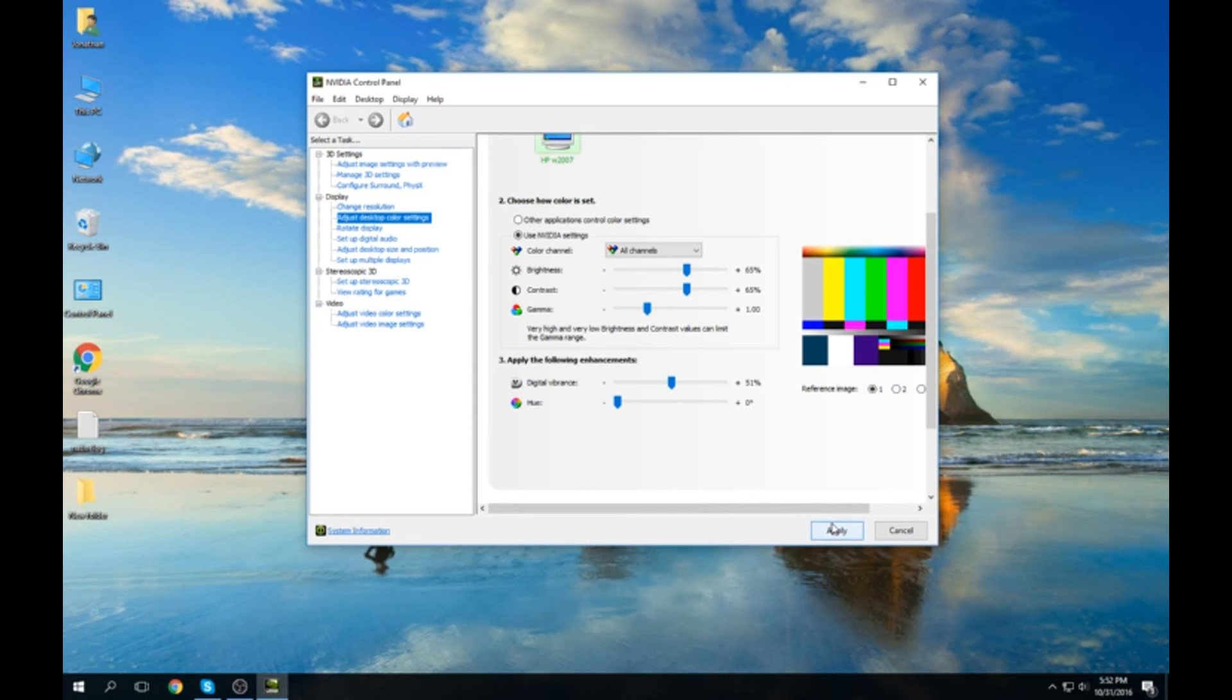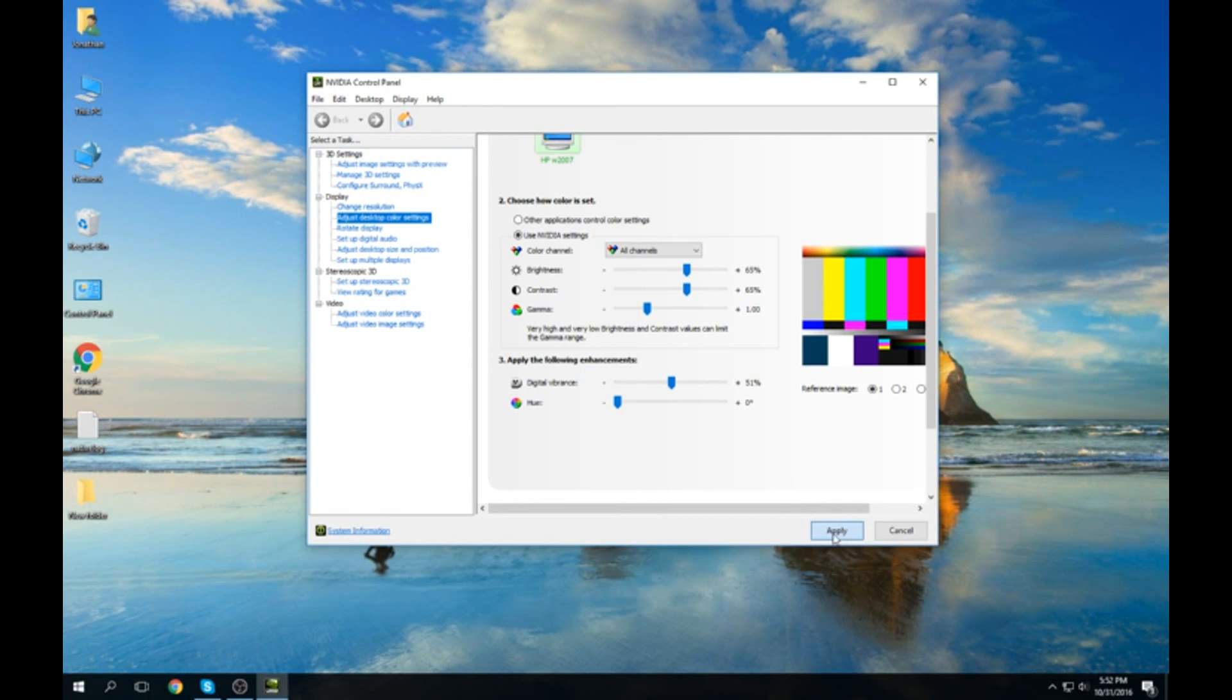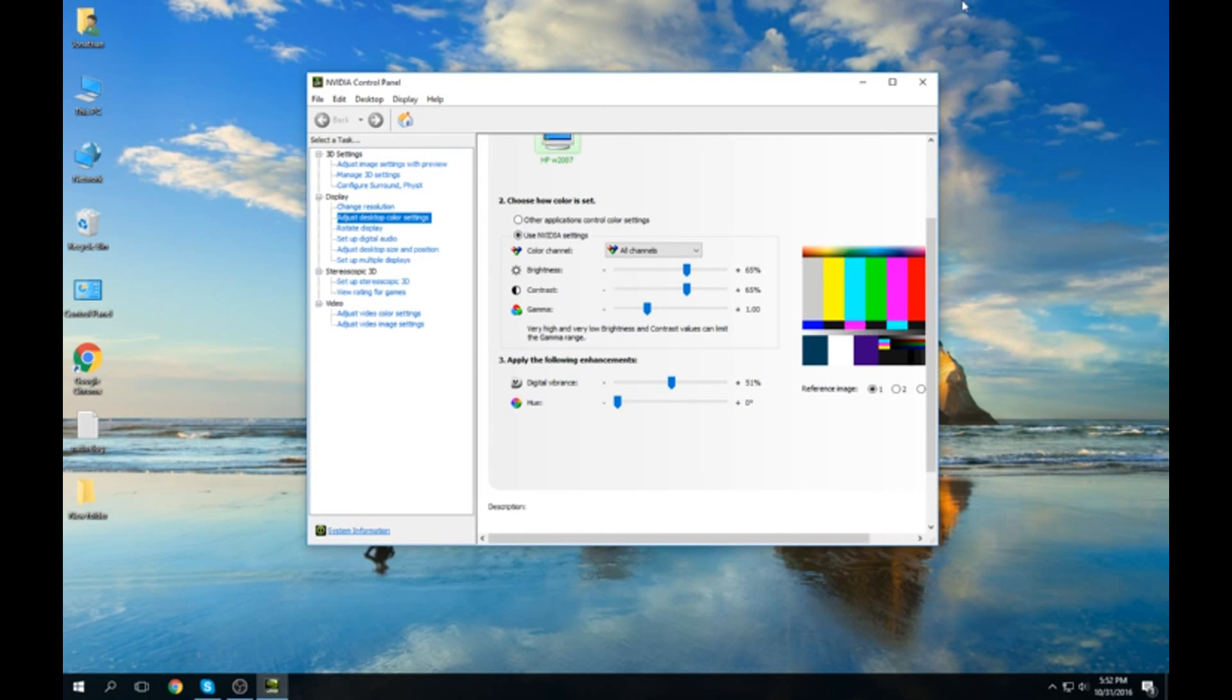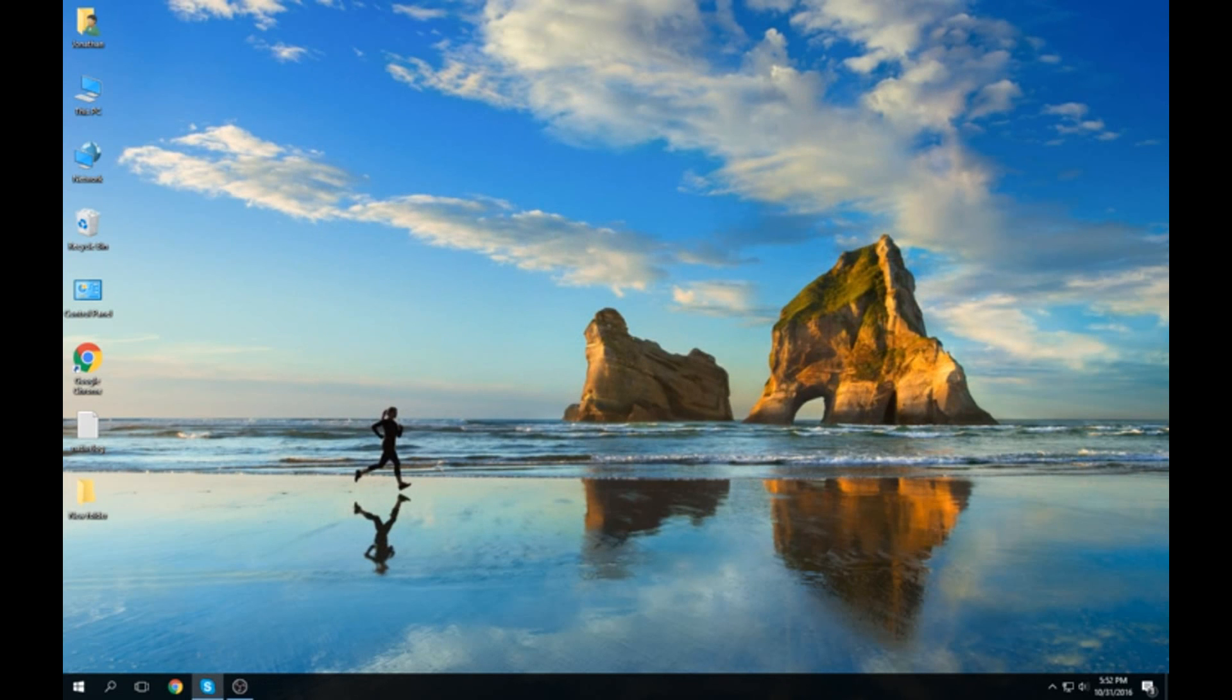But yeah, that's how you can adjust it. I don't know if it works with other ones, but this is how you can do it with NVIDIA at least. So thank you guys for watching and please subscribe to see gaming videos. Maybe I'll do some more tutorials if I find stuff I can't figure out. Thank you, bye.